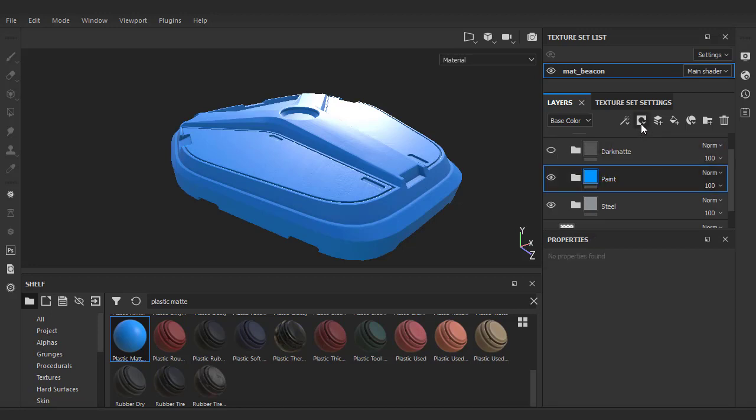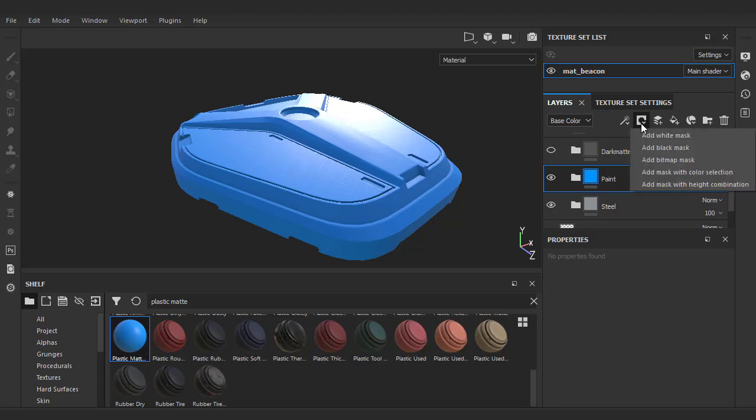This process we're doing right now is something we're going to be repeating over and over, which is to create a fill layer and then add a black mask. Click on the masking options up top and choose black mask.